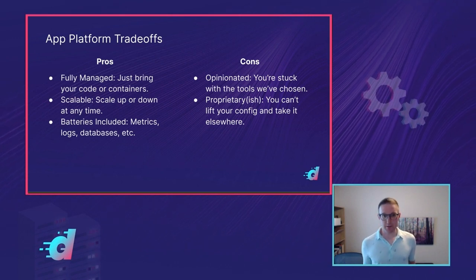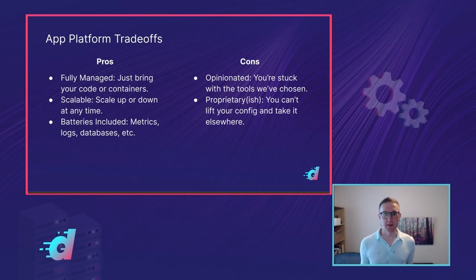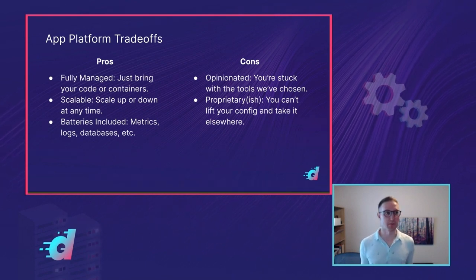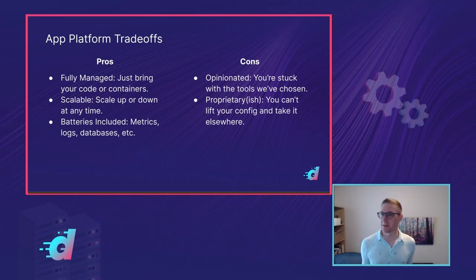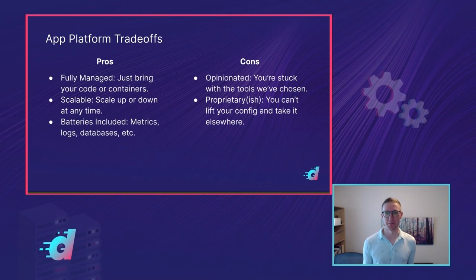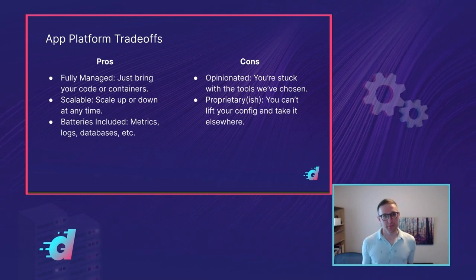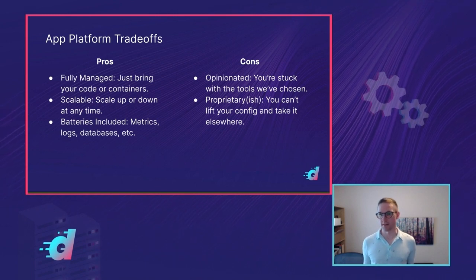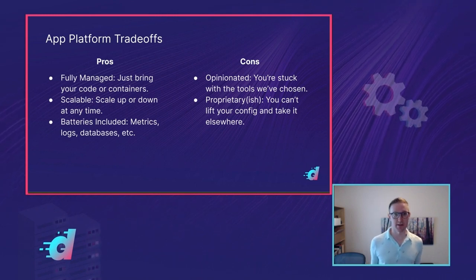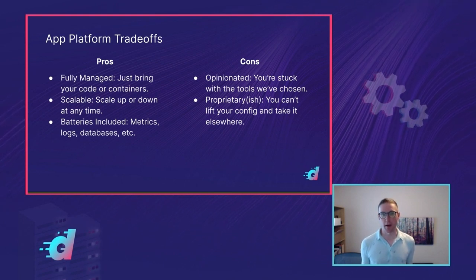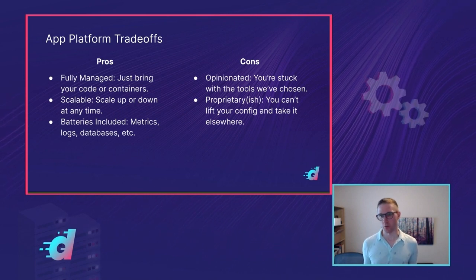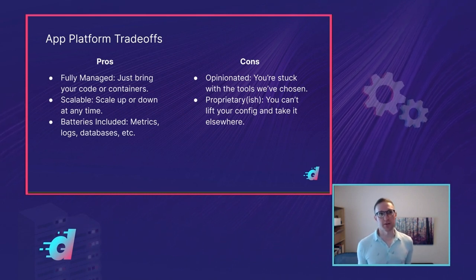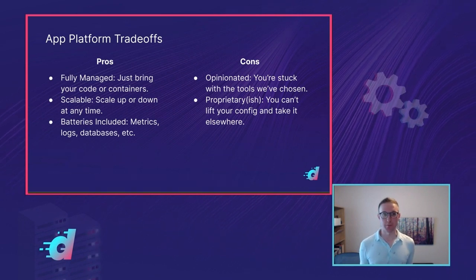The downside is you do lose some flexibility. App Platform is opinionated. We at DigitalOcean have chosen the tools that it uses and the features that it offers. And if we don't offer a feature that you need, you can request it, but you'll just have to wait till we implement it. It's also not totally portable. App Platform is built on top of open standards. We use Kubernetes and Buildpacks and Cilium and Istio and all these great open things. But at the end of the day, the deployment configuration for your App Platform app is DigitalOcean specific, and you can't easily take that to another provider or another platform. If you want to do multi-cloud or hybrid cloud at some point, you're going to have to configure your other deployment platforms differently.